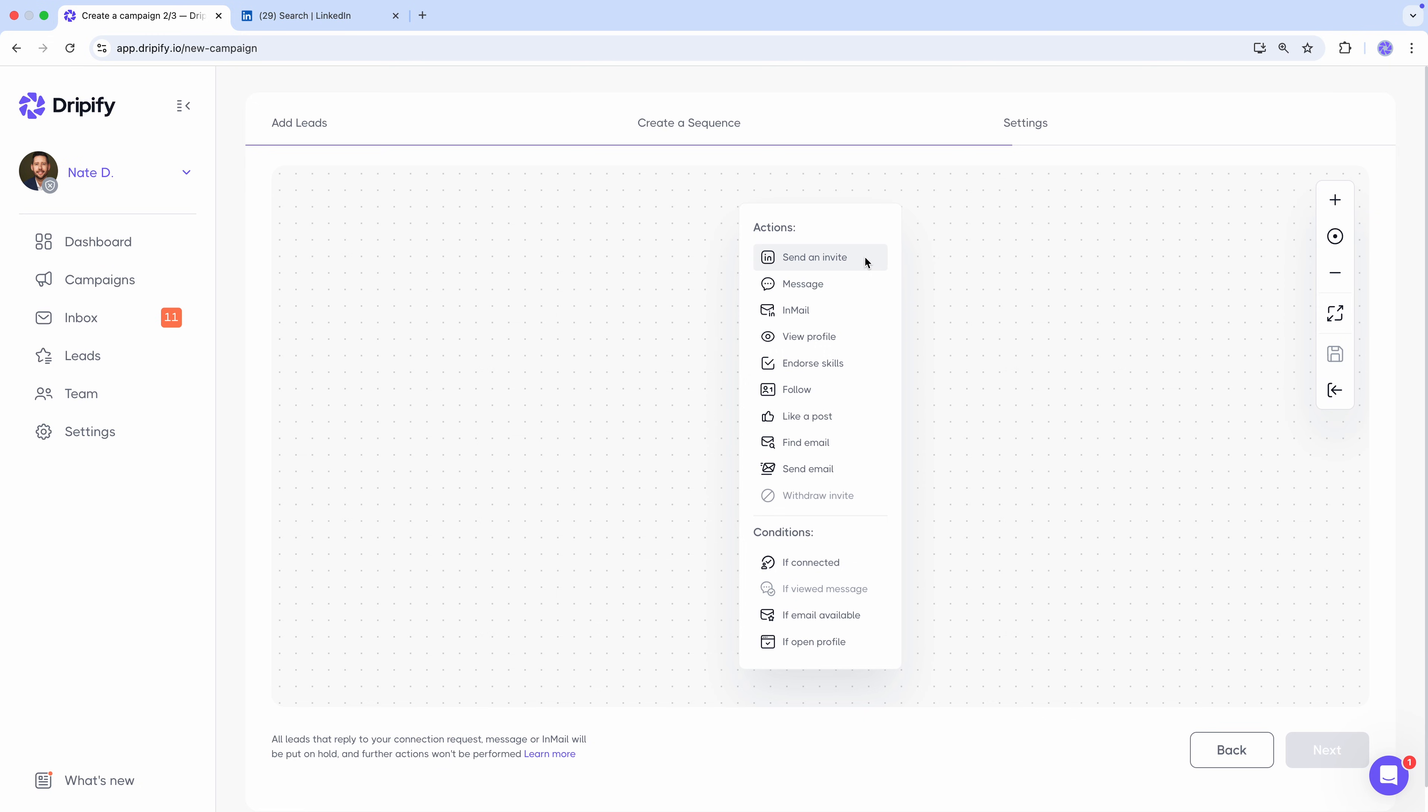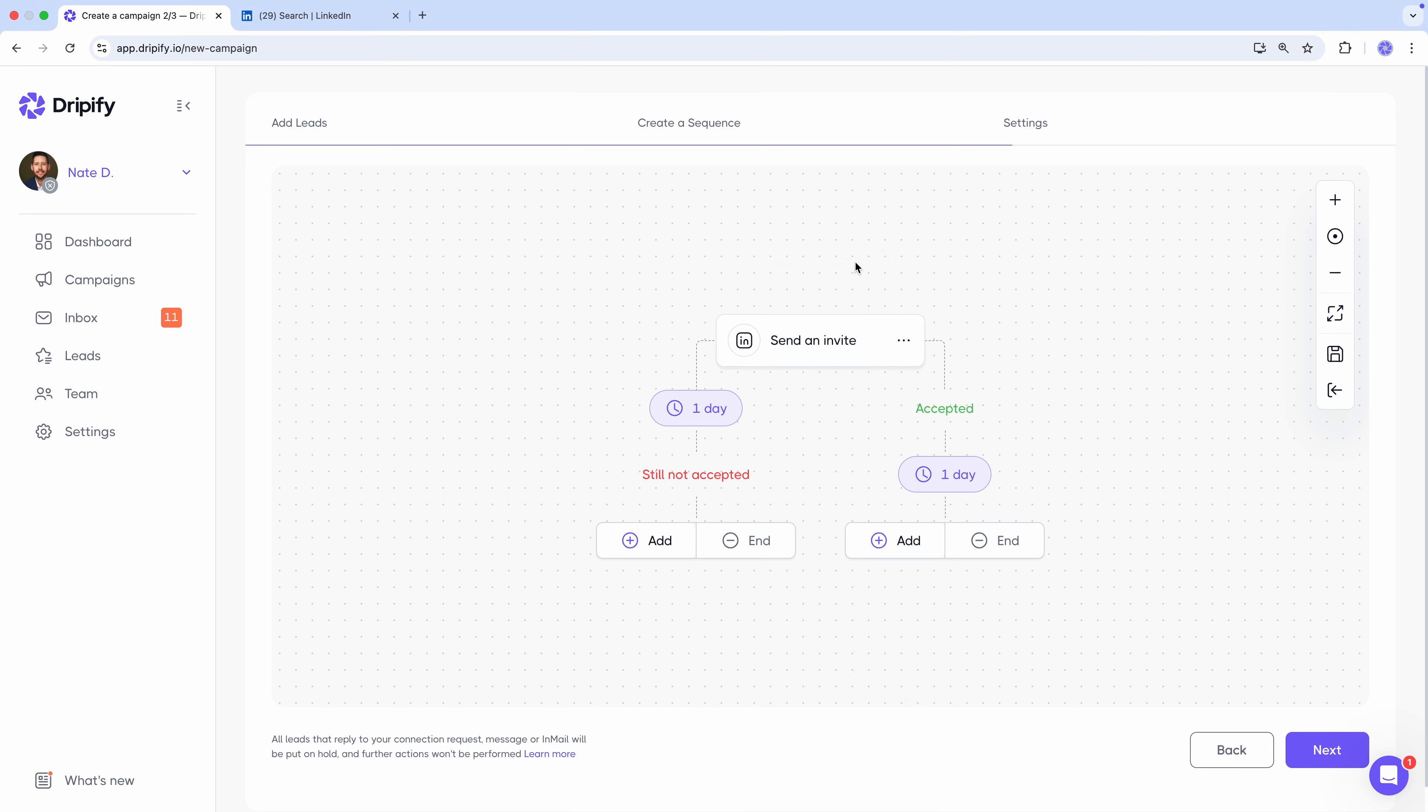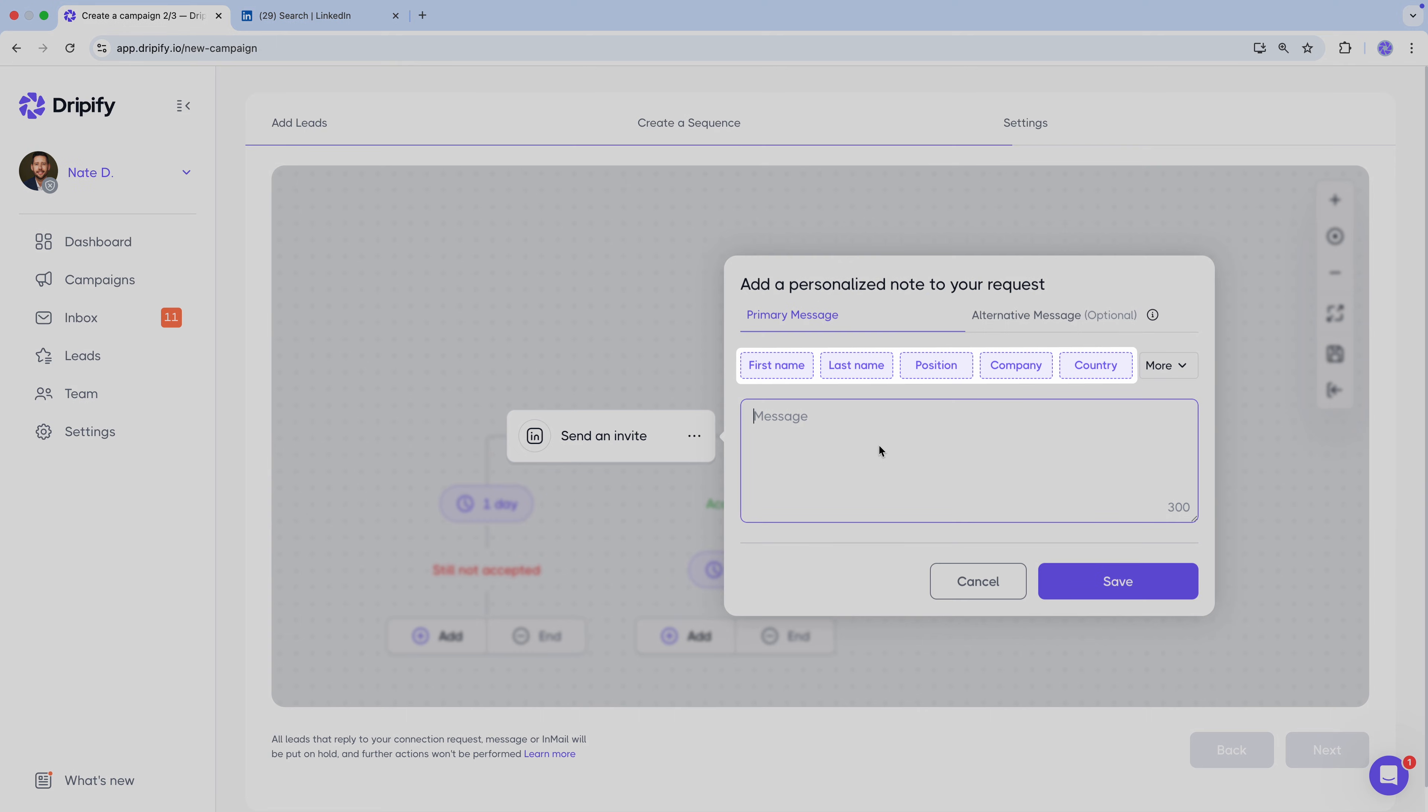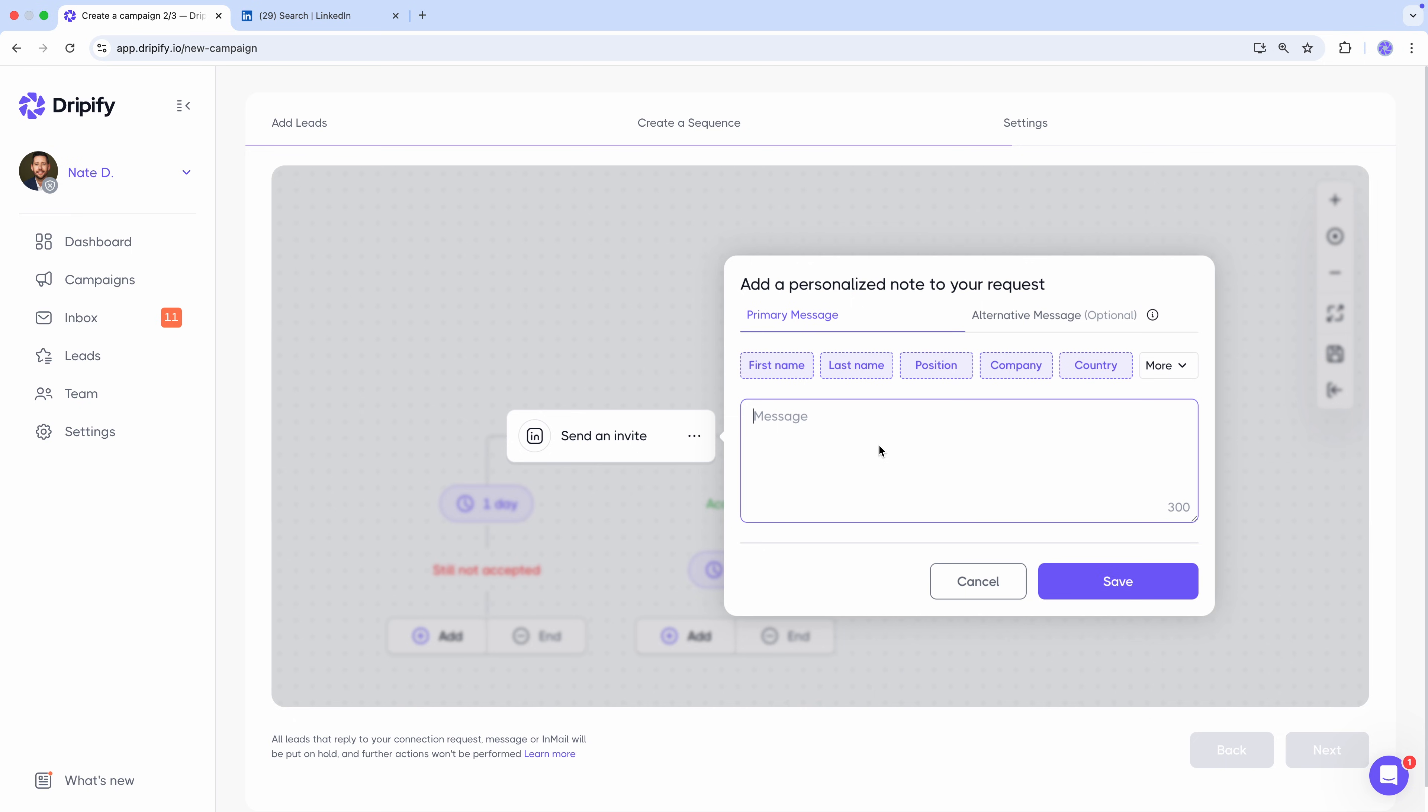let's start with sending a connection request on LinkedIn. Hit Send an Invite. And write a note that feels like it was written just for them. Remember, these variables are your friends. Use them to build a message that feels real and relevant. So we enter the note.